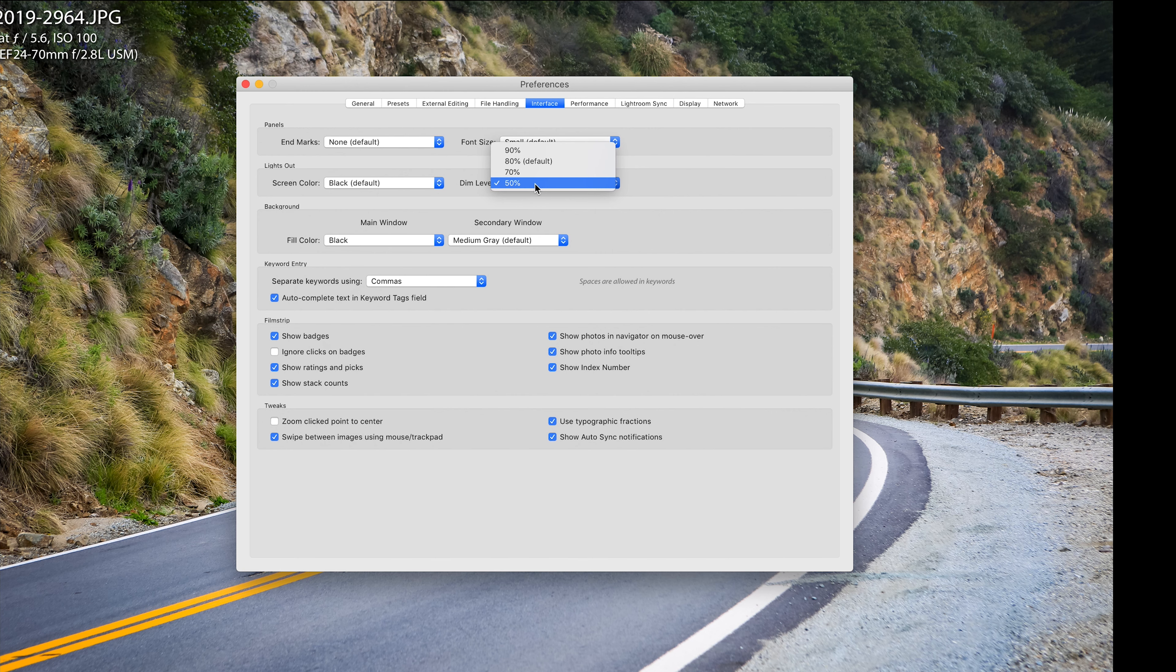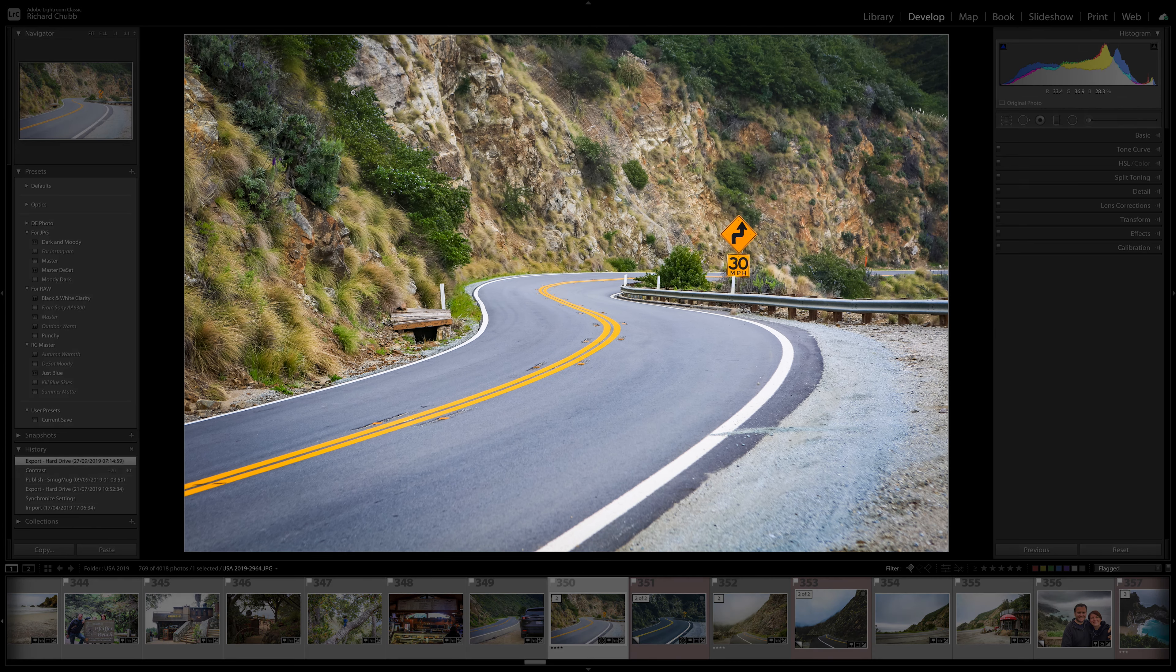Go into preferences. You need to make sure that you are on the interface tab and you've got a tiny little section here that indicates the lights out features.